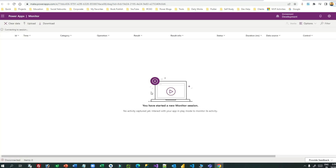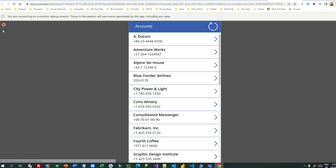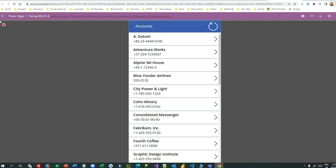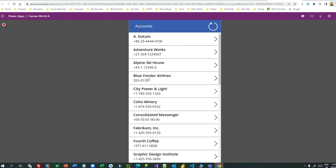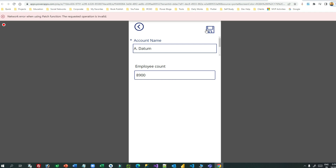This canvas app is already published. To debug it, click on it and select Monitor. This Monitor tool will help you identify and monitor the granular activities your app is performing. It connects to a session and to the published app. Click 'Play Published App' — this opens the latest published app and starts recording monitor activities. You'll see a red icon in the top-left corner indicating it is monitoring. Now try to update the employee count, say 8900, and save.